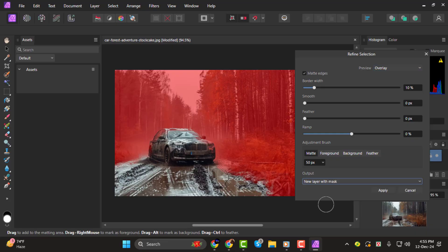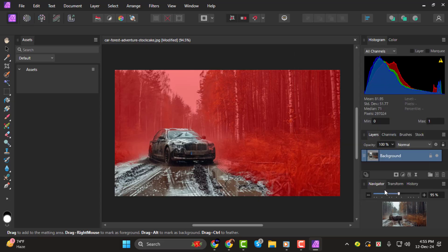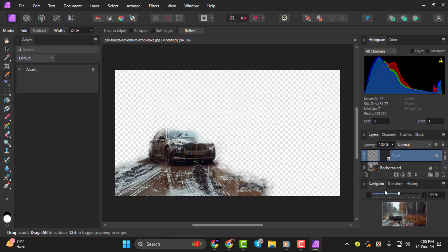Make sure the output is set to New Layer with Mask. Then click Apply. This will separate your subject from the background.